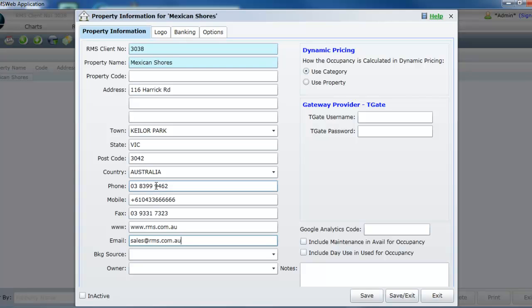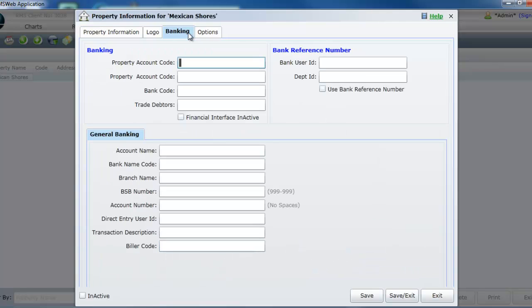The banking tab should only be completed if you wish to use one of the following features: The RMS generated deposit slip for your banking, the ABA generated files to automatically direct debit rental payments from your long term stays, or if you have purchased our owner accounting module and wish to pay your owners by EFT.